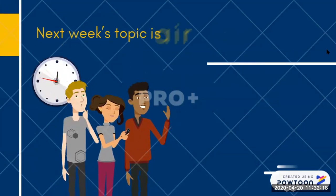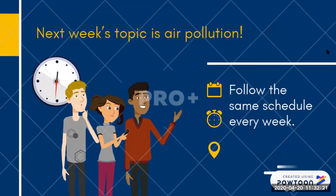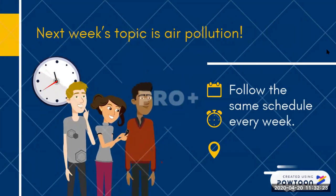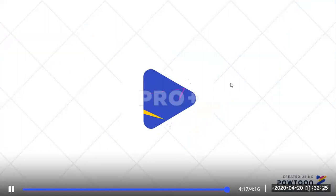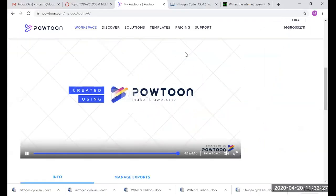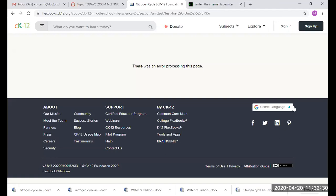Thank you. Please submit your assignment questions and answers on a Google Doc. Make sure that your questions are one color and your answers are another color, just so it's easier for me to read. I think that's all I'm going to assign you for this week. Thank you for joining me.